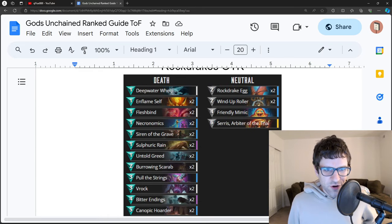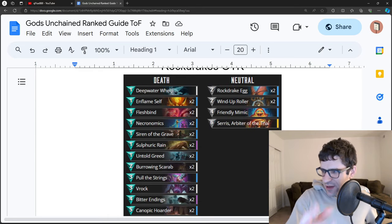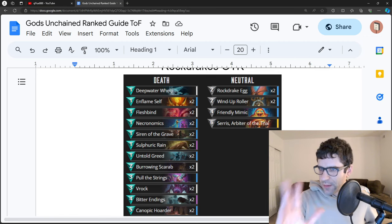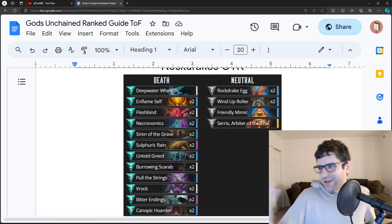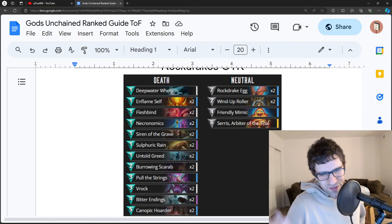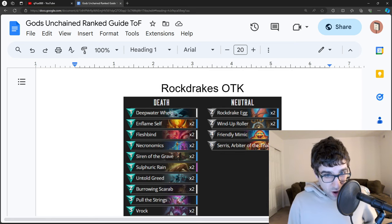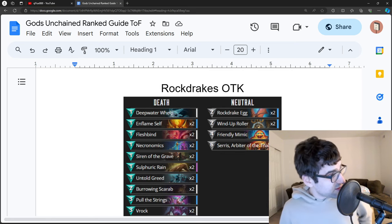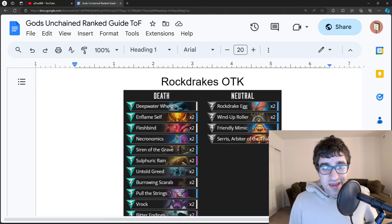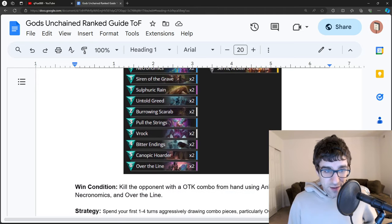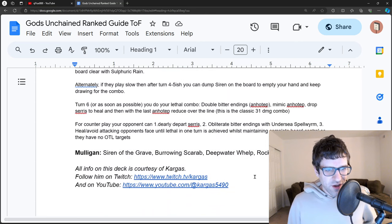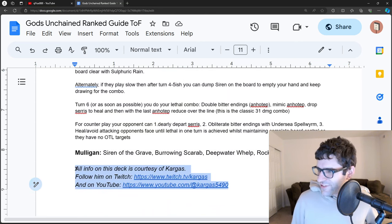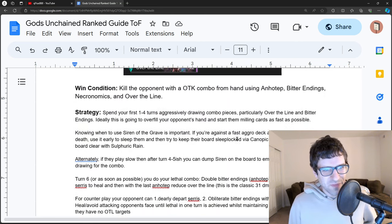Rock Drake's one turn kill. And just again, this document, the link's in the description. You're not going to remember all this in the first time. This is kind of an experimental video to run through all this. I don't know, you guys let me know if you think this is good or not. But Rock Drake's is the most insane combo deck in the game. I don't even know how to play it, so I had to get Kargis to help me out and basically give me the explanation for this one.